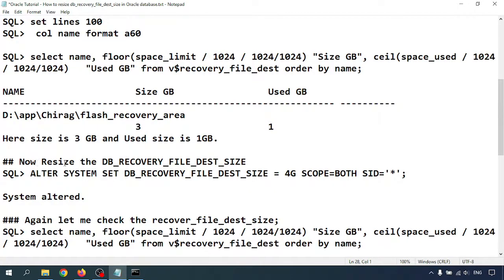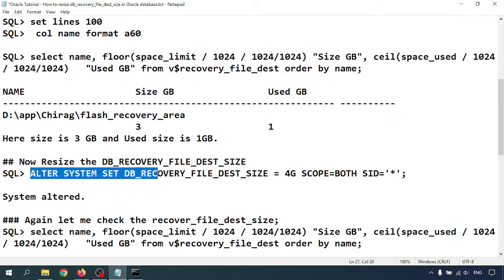So now resize the DB recovery file destination size. This is the command: ALTER SYSTEM.